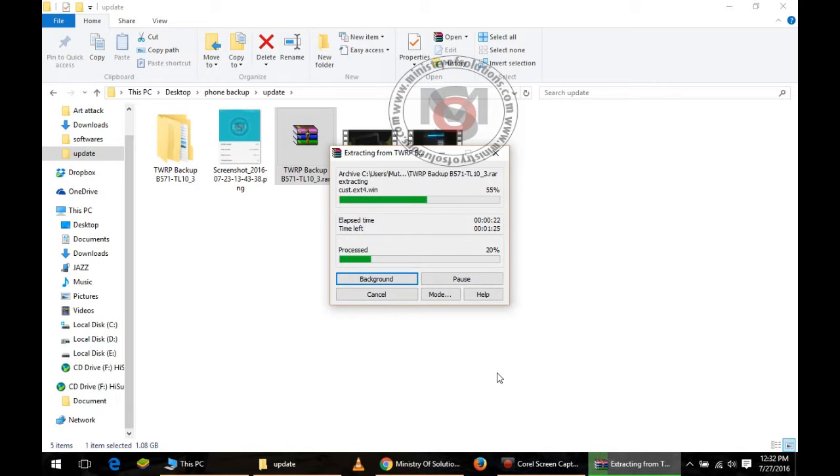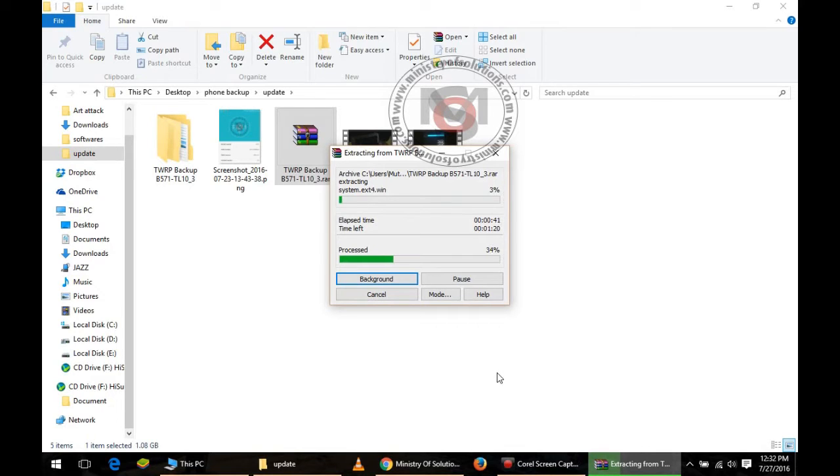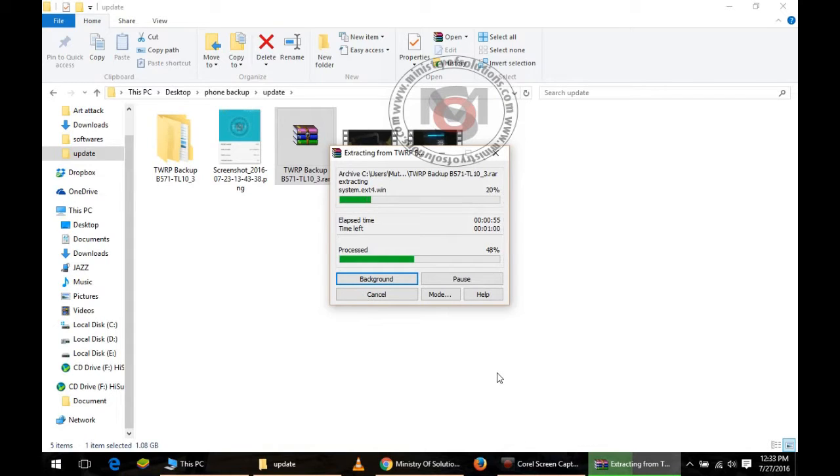The TWRP backup of B571 that you have downloaded, you need to extract that zip file or compressed file. Once you have unzipped this file, you need to open that folder and let it complete.